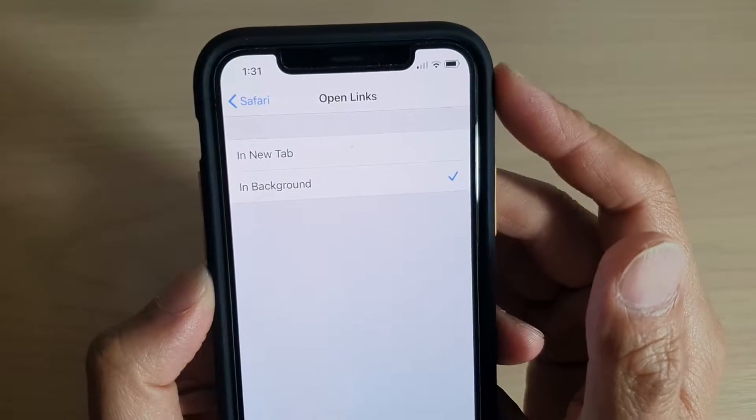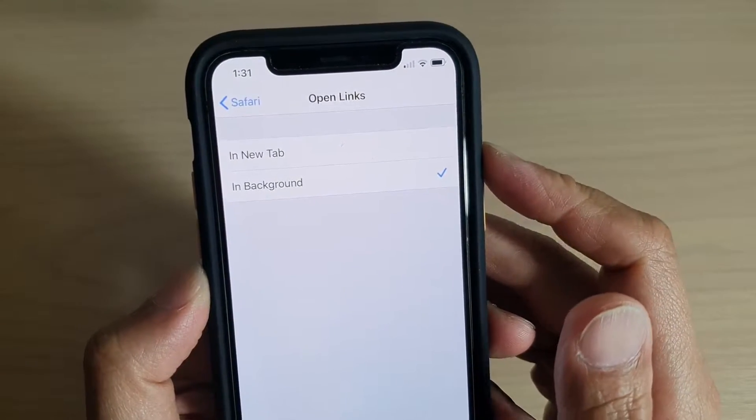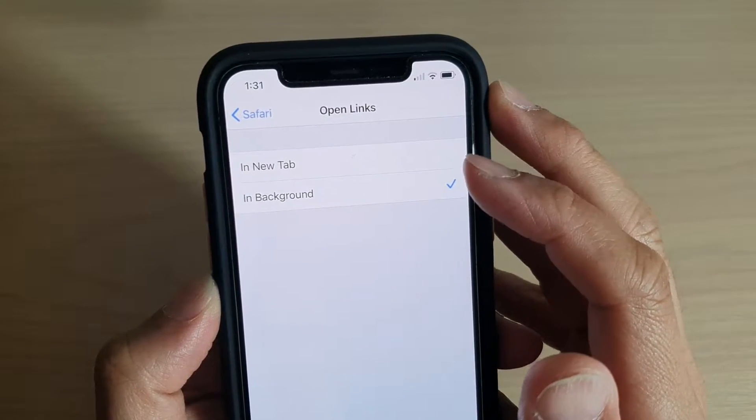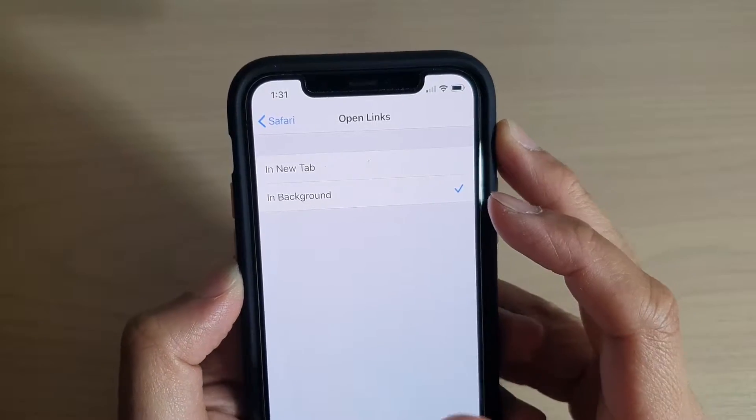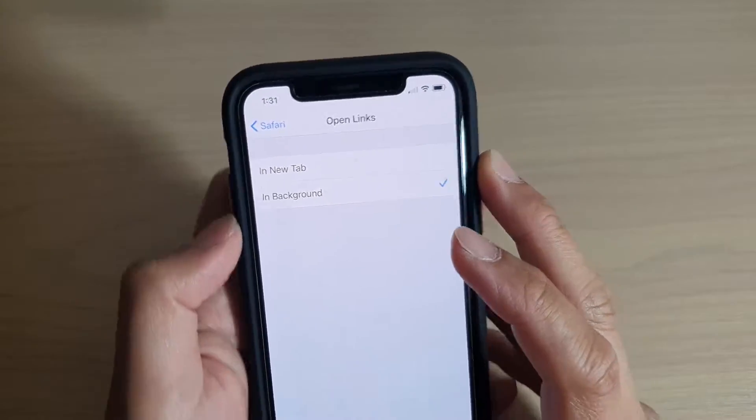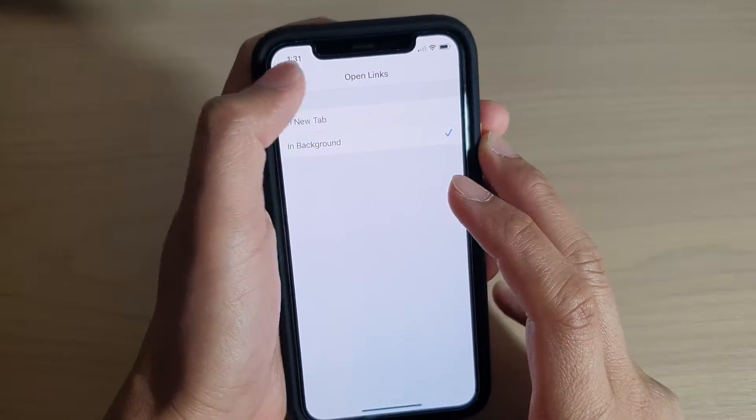How to set Safari to open links in a new tab or in the background on your iPhone 11 or iPhone 11 Pro.